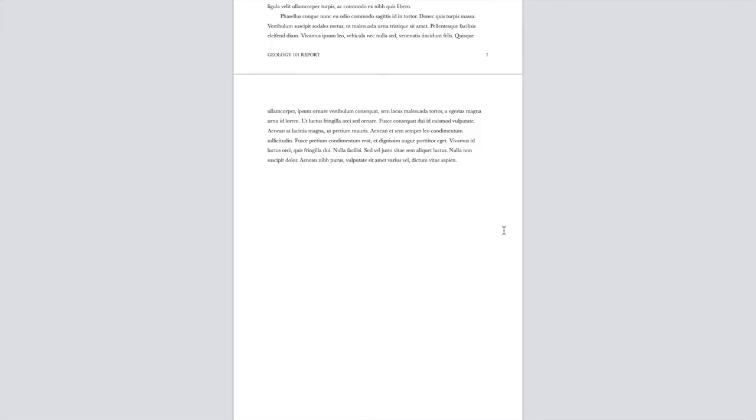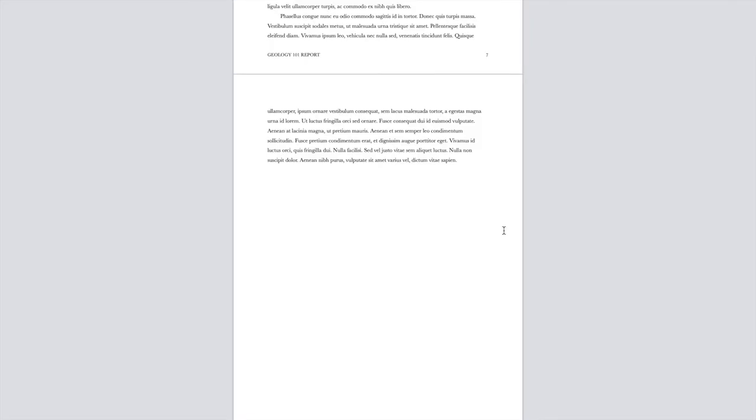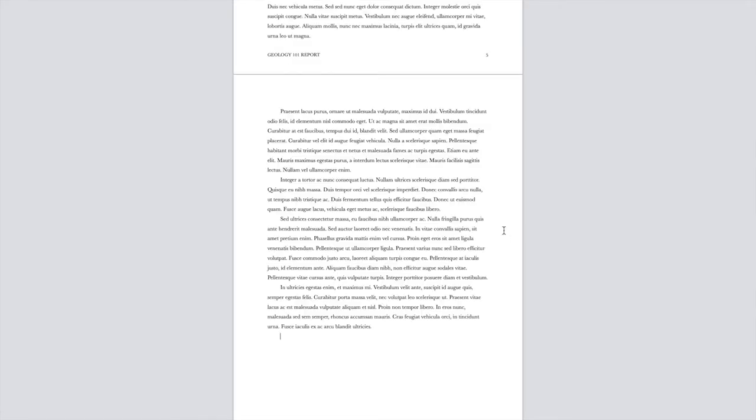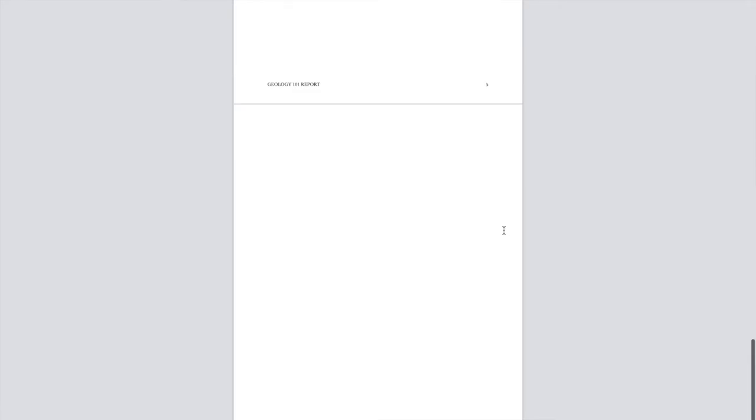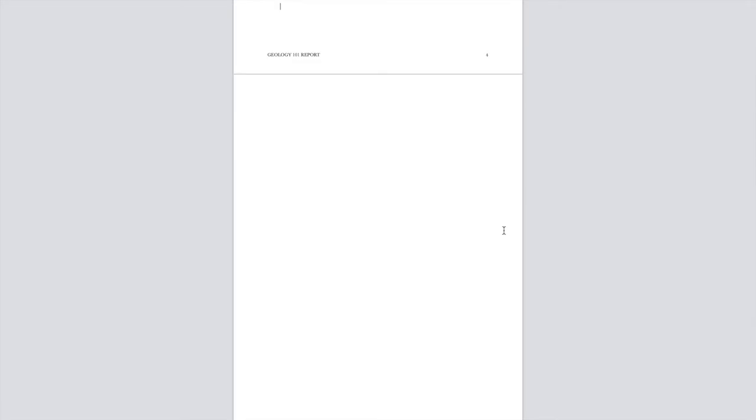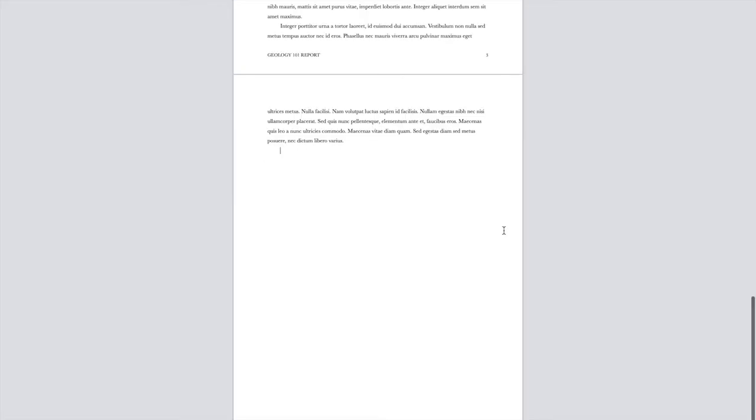Successful writers are tinkerers, figuring out through trial and error which ideas work, which ones need to be reshaped, and which ones don't fit at all. Sharing your unfinished work with others means inviting them to help you make sense of your own sketches and ideas, work out potential problems, and imagine possibilities for what comes next.